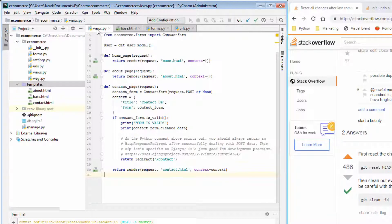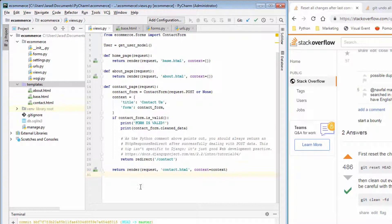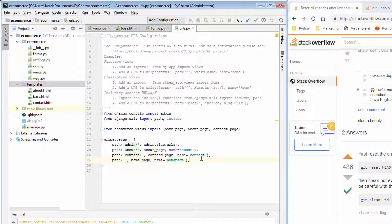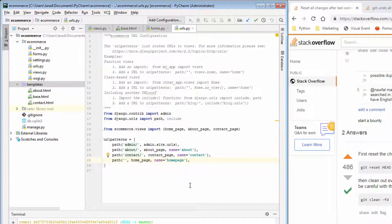Also, you might have noticed views.py, the actual login page function went away. Let's check out URLs. The path to URL went away. So we have undone all changes since our last commit.